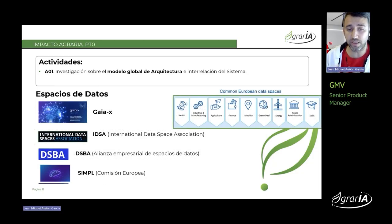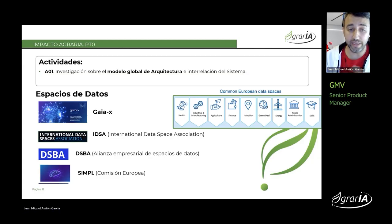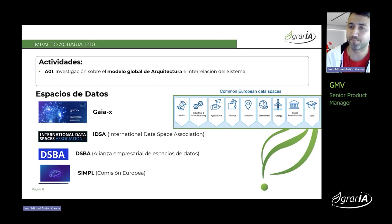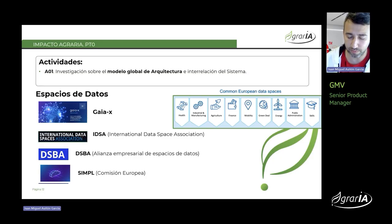Europa ya nos está diciendo cómo esto se va a utilizar. Hemos investigado las distintas iniciativas que los están fomentando: Gaia-X, IDSA, la Alianza Empresarial de Espacio de Datos, SIMPOL, que es una iniciativa de la Comisión Europea. Cómo lo están articulando, cómo lo están gestionando — todo eso dentro de Agraria lo hemos investigado.